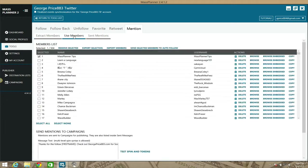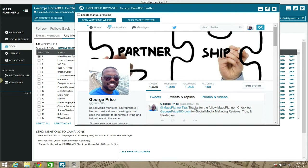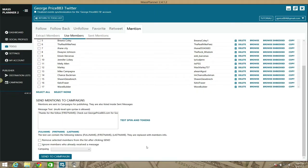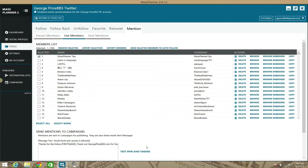After you've extracted the members, go to the 'Use Members' section. I've already done a test — what it did was send a message on my wall to my MassPlanner Tips account. It's not as simple as just selecting someone and clicking send. You need to go through the Use Members section after extraction.